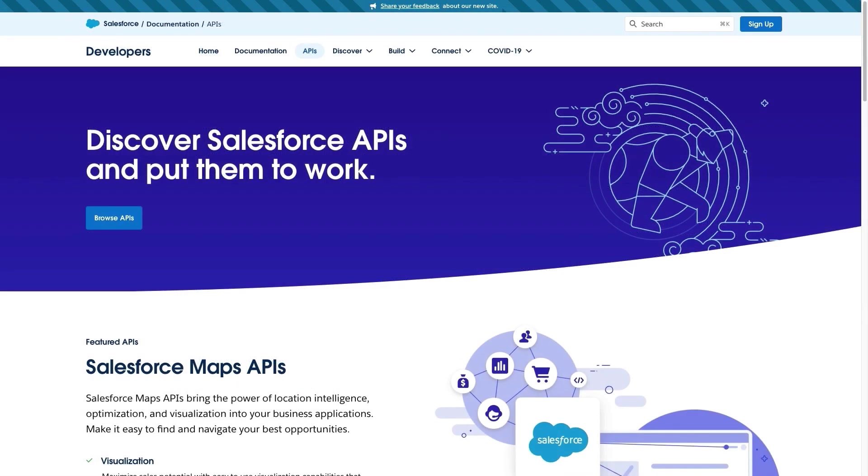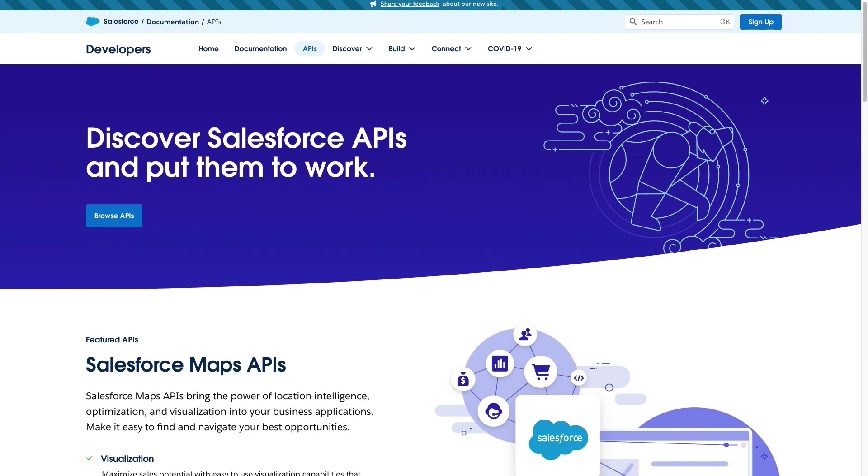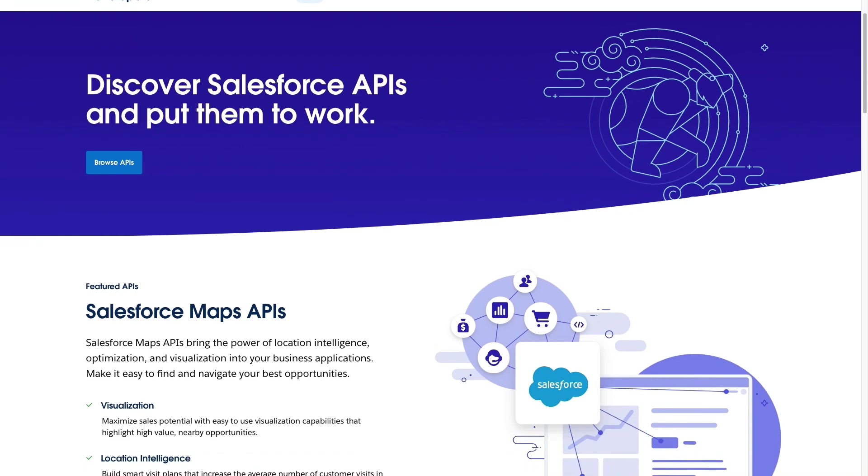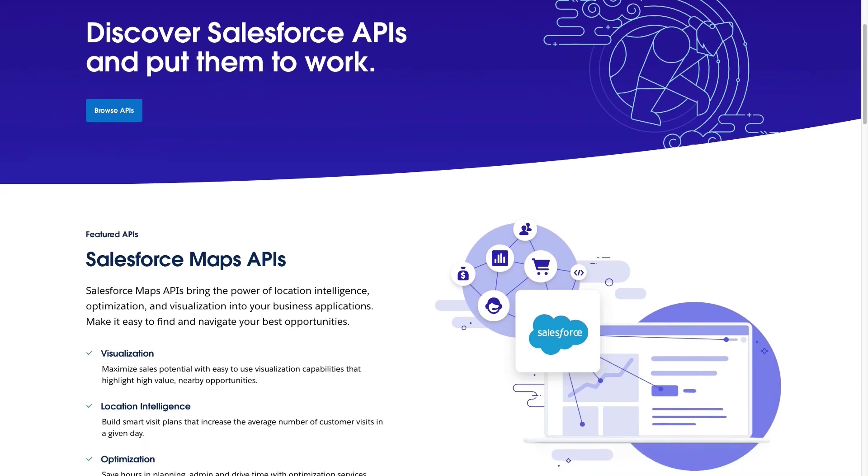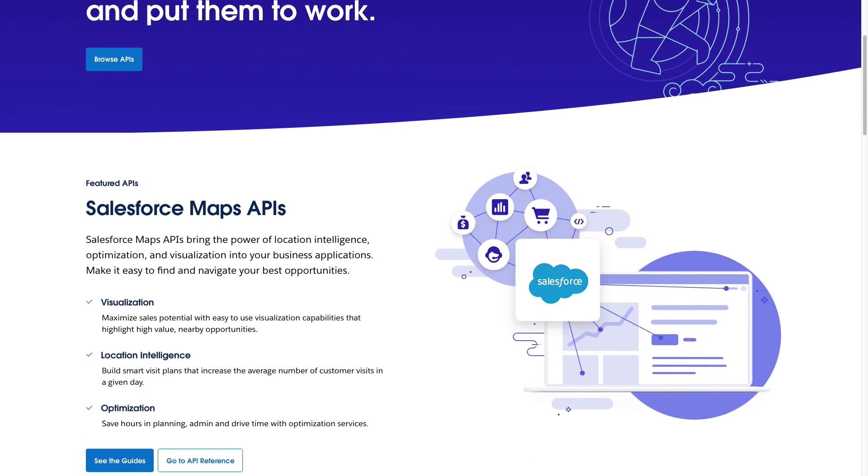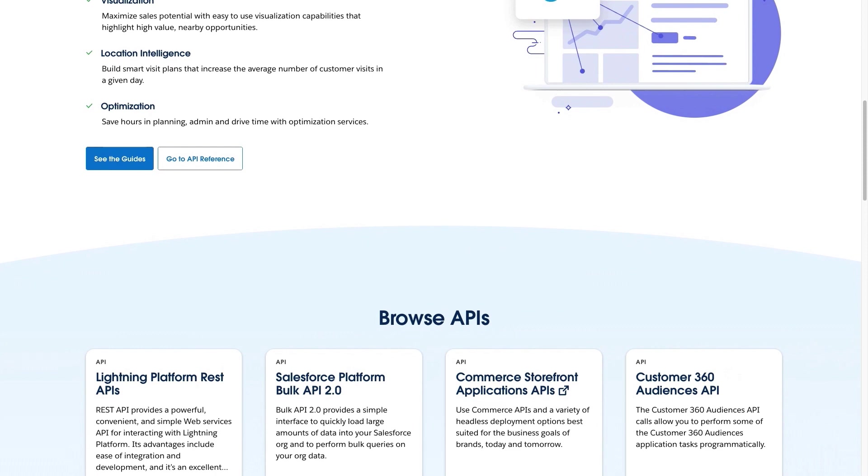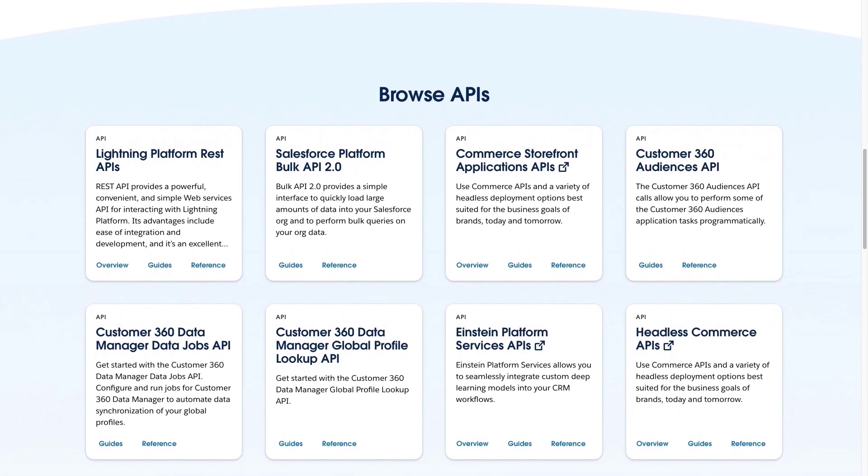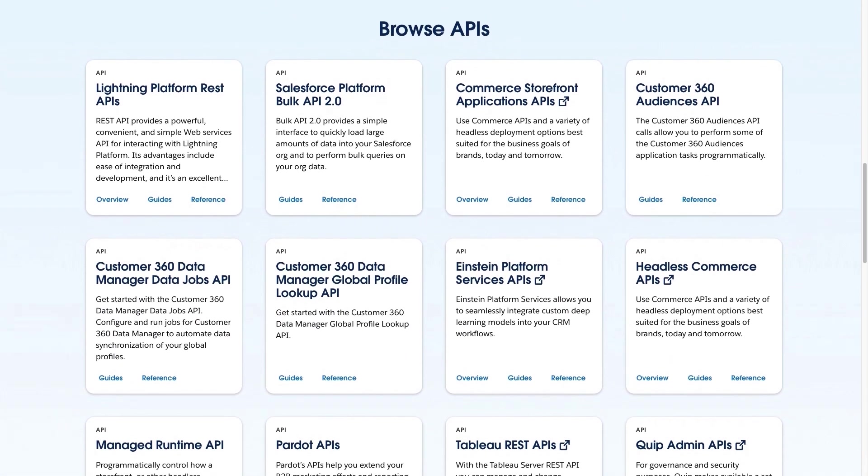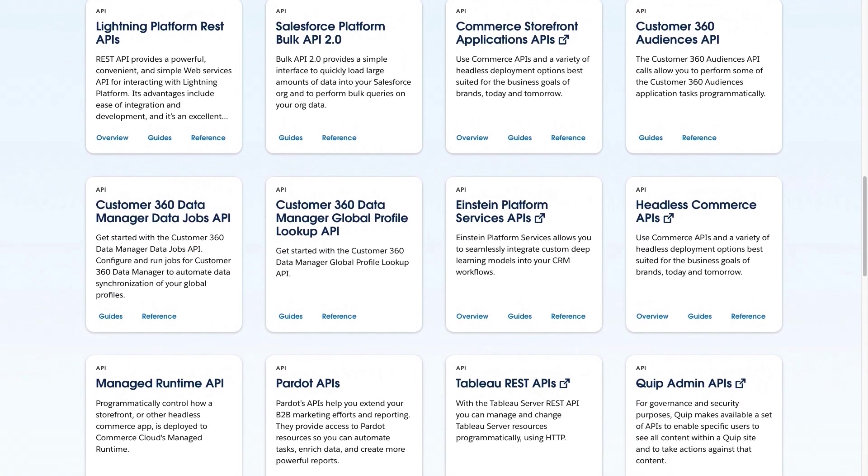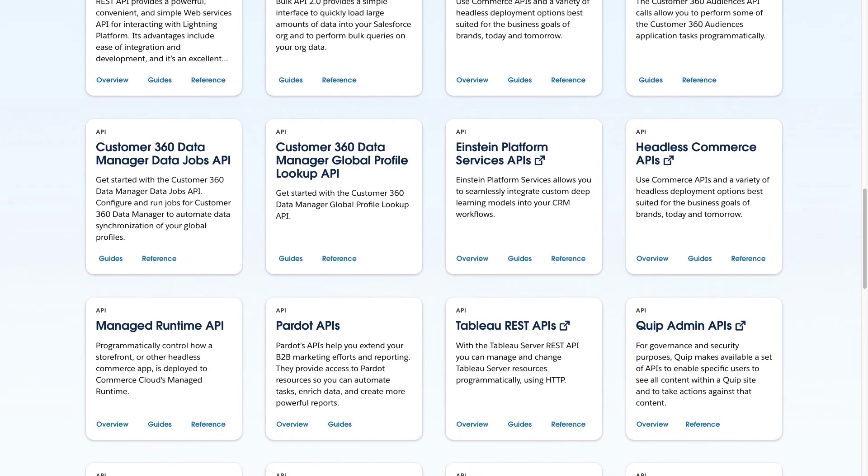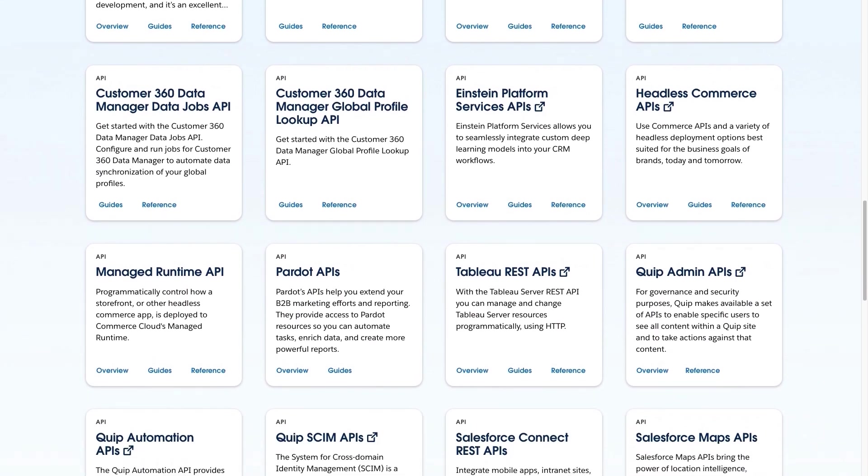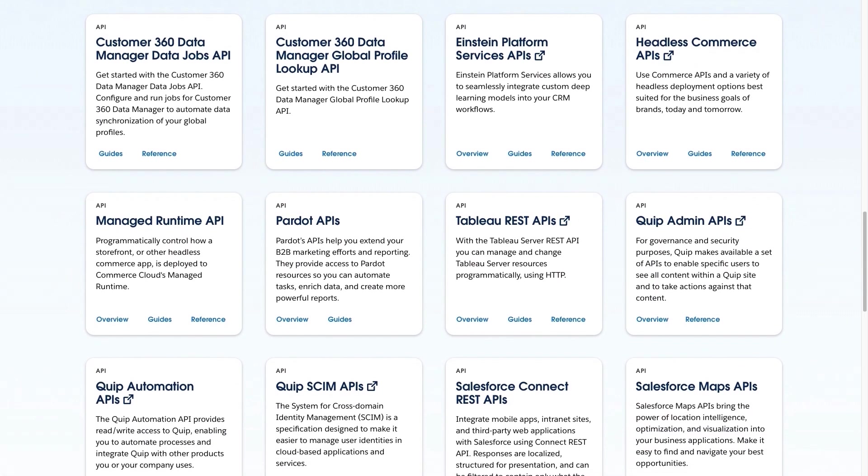In the APIs tab, you can browse all of our API documentation available for developers, from the Lightning Platform REST APIs to Salesforce Maps, Pardot, Tableau and way more. Each one will contain user guides and reference for you to start building applications on Salesforce.